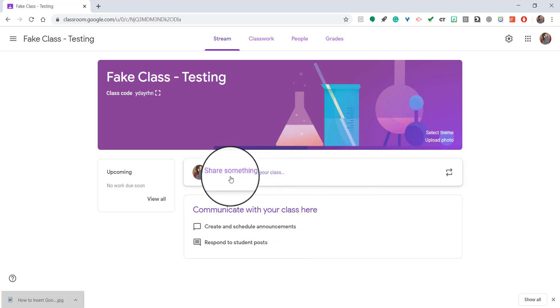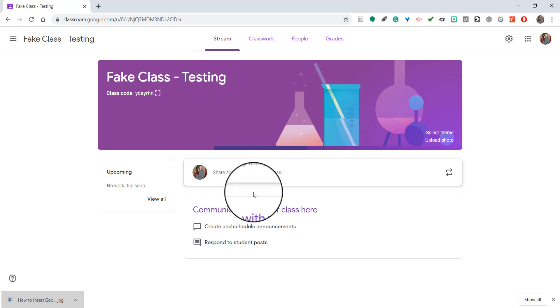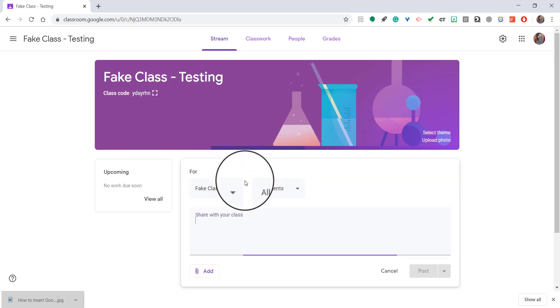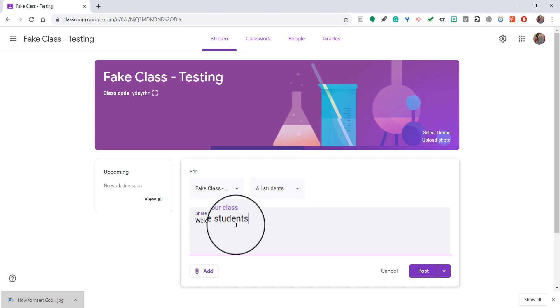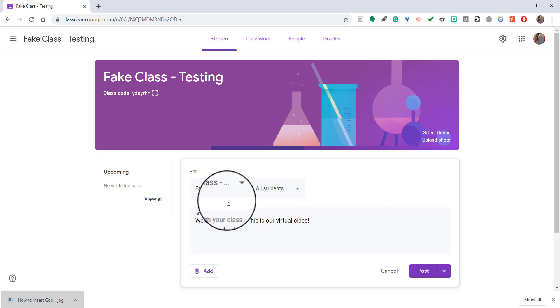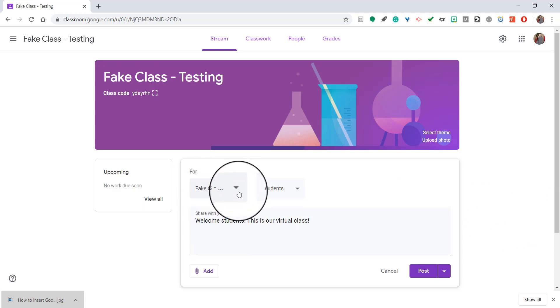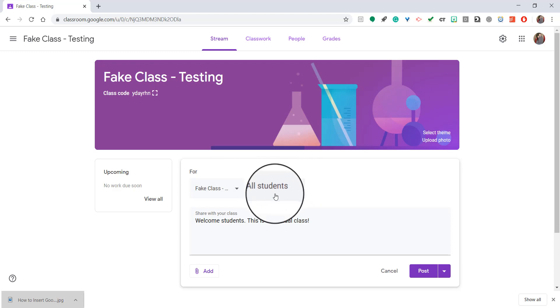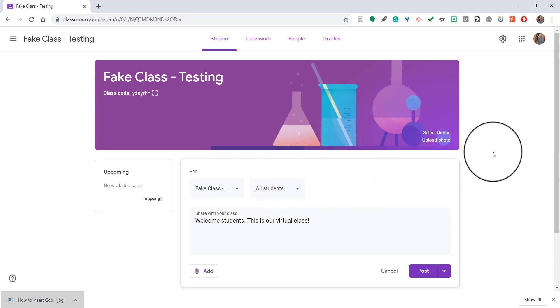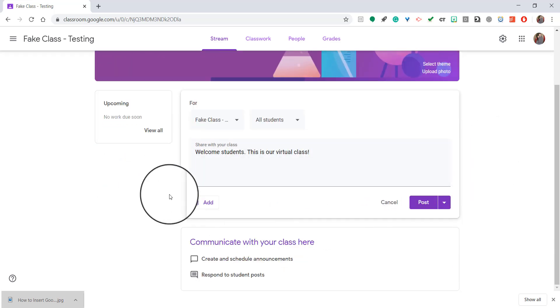But assuming that you do, you can post anything you want on the stream page here. So right here, I'm going to share something with my class. I'm going to say, welcome students. This is our virtual class. And as you can see, it's for this specific class, fake class, and all of these students are listed. You can choose specific students that you want announcements for. But for the most part, announcements are going to be class wide.